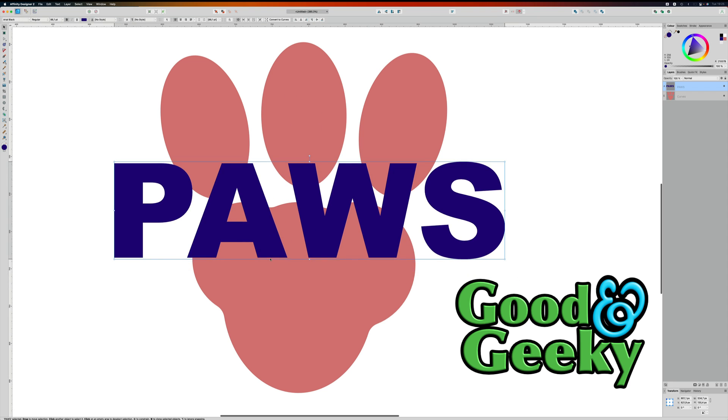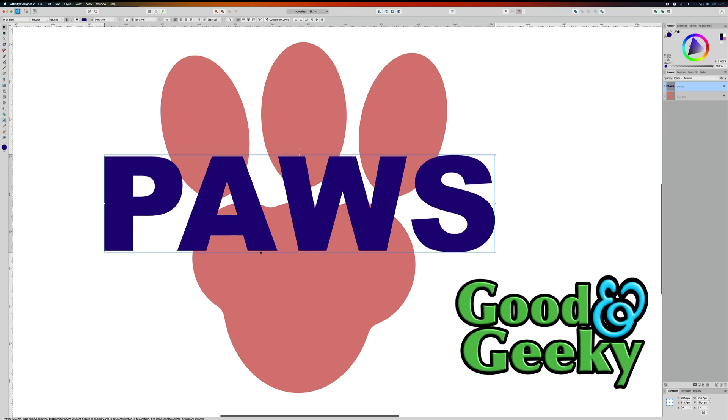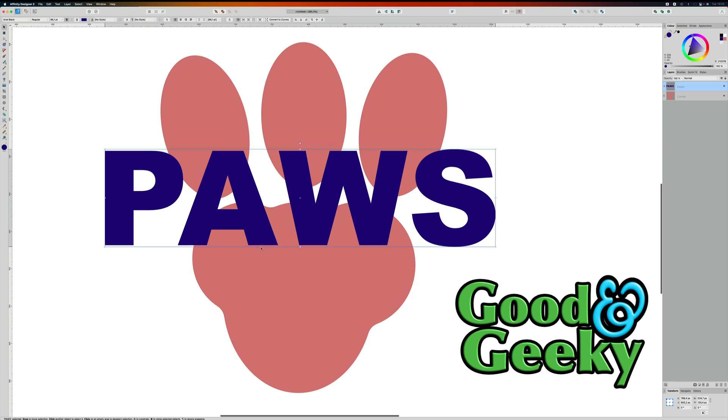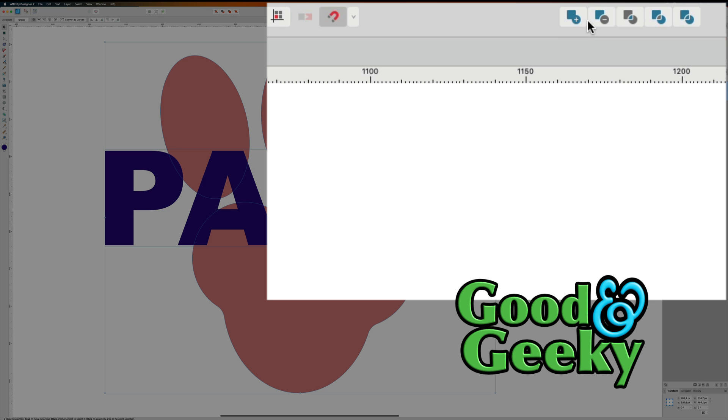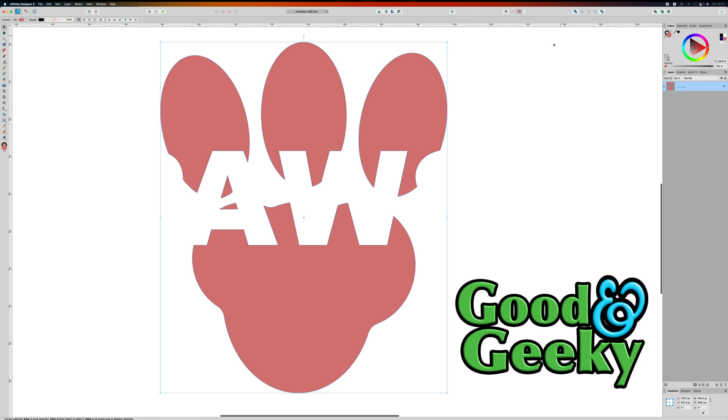Now what we can do straight away is just select both of those there and then go to the boolean tool. With the boolean tool we want to do a subtract and we've got that subtracted, except we've lost our word PAWS.